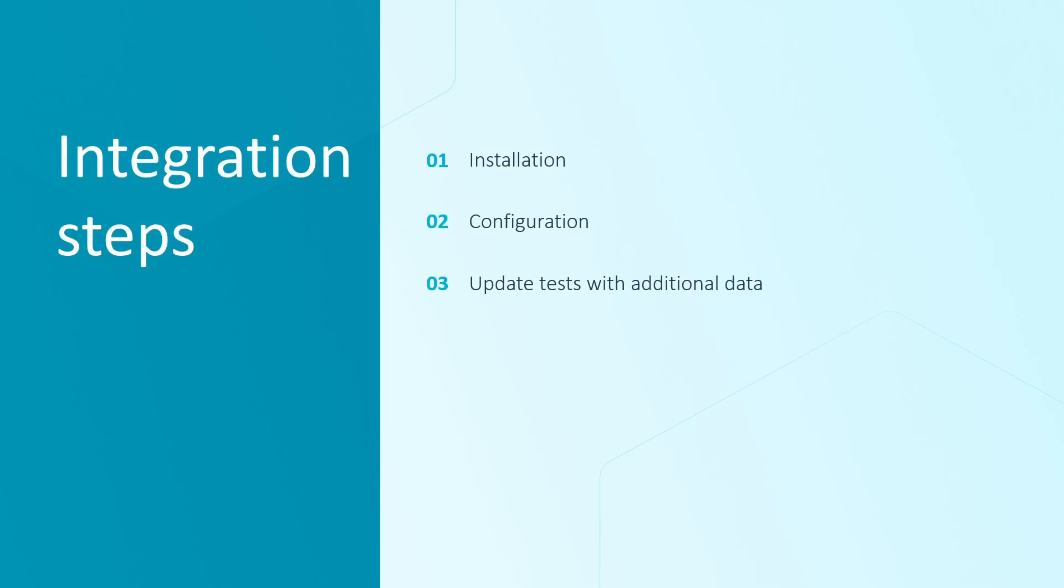Let's walk through the steps to set up our integration. First, we need to install the agent into our project. Next, we need to input some Report Portal instance data within the configuration. Finally, although it's not required, adding extra data to your report can enhance its detail and help you fully utilize Report Portal's features.